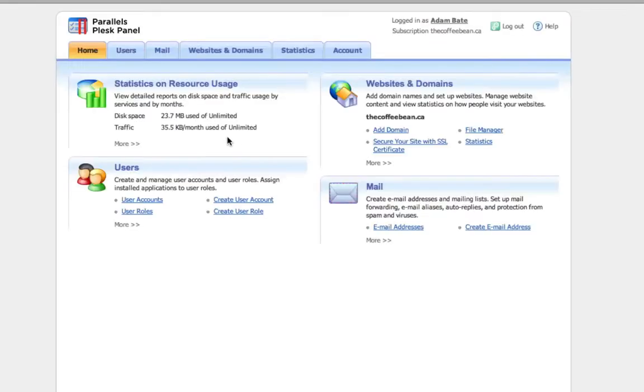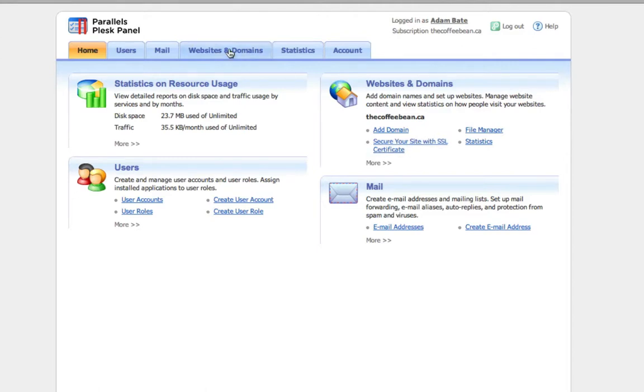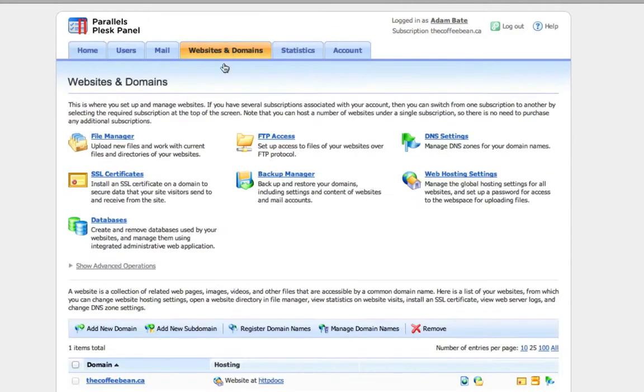You'll need an SSL certificate if you're setting up a store or a client area that handles sensitive or private information. Always good to have that little bit of extra security. We can click on websites and domains right here on our dashboard. It looks like secure your site with SSL certificate. Click on that. We'll go through websites and domains in case that doesn't pop up for you, and then click on SSL certificates right here.